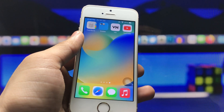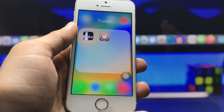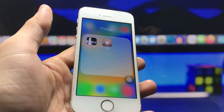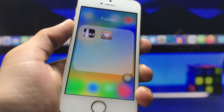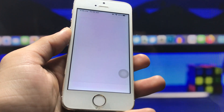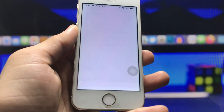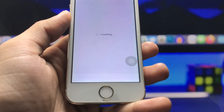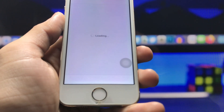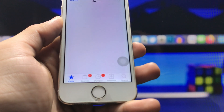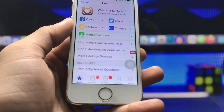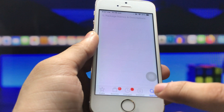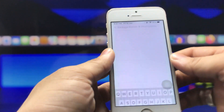After jailbreaking your iPhone, go and install the Cydia application. After installing Cydia, we just need to open it on the iPhone. You will see it is showing loading, so we just need to wait here for a while. Now the Cydia application is completely open.